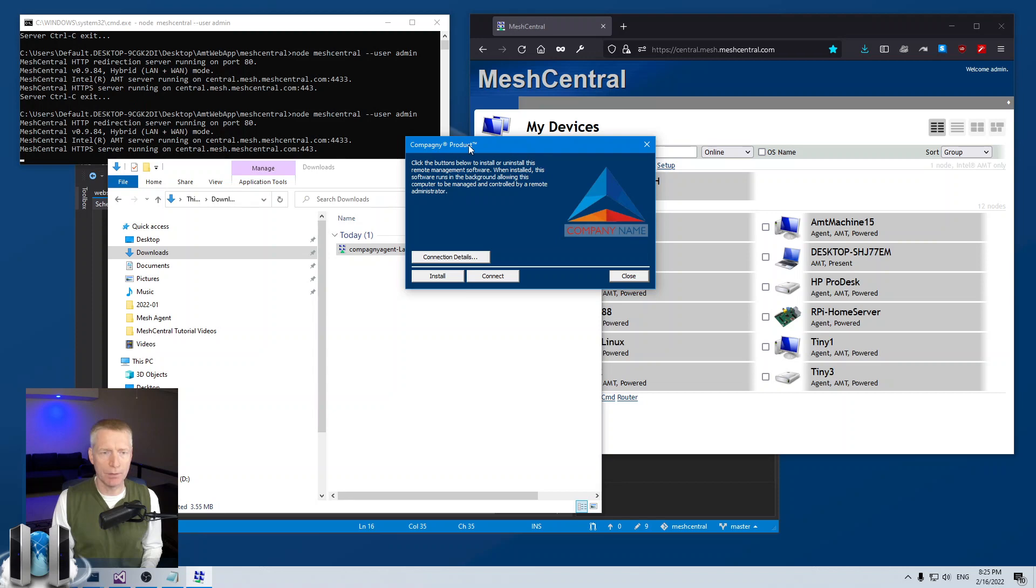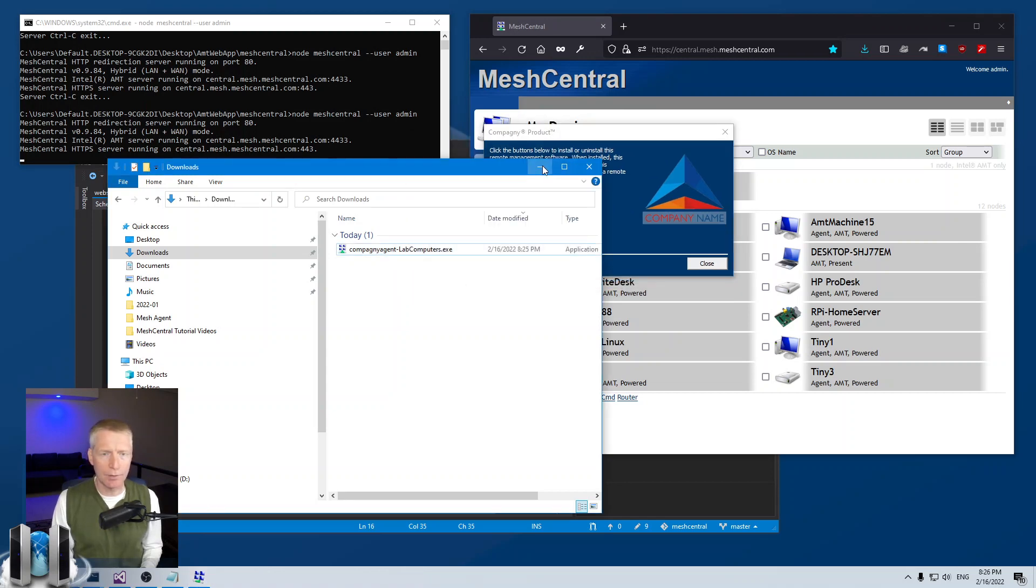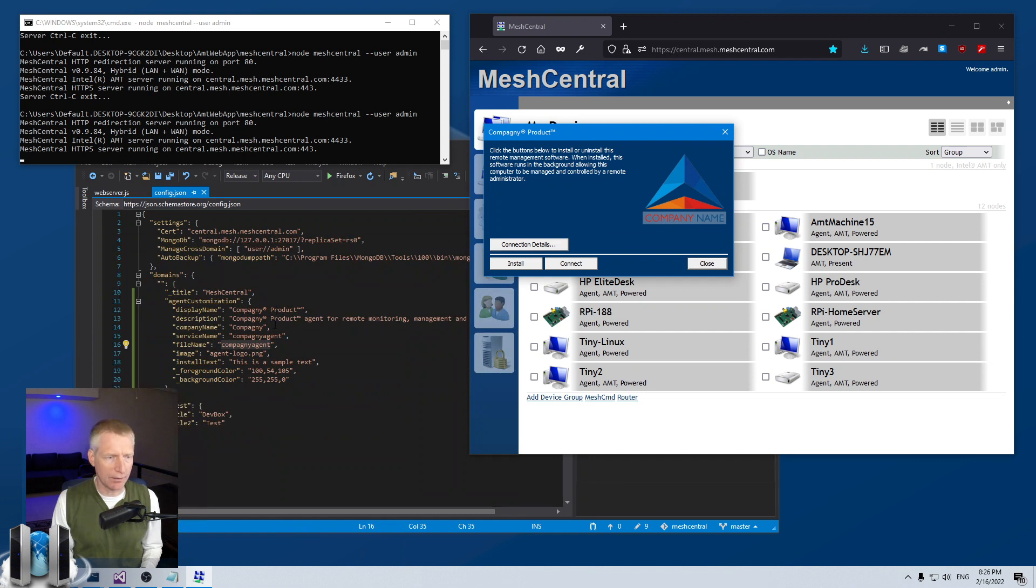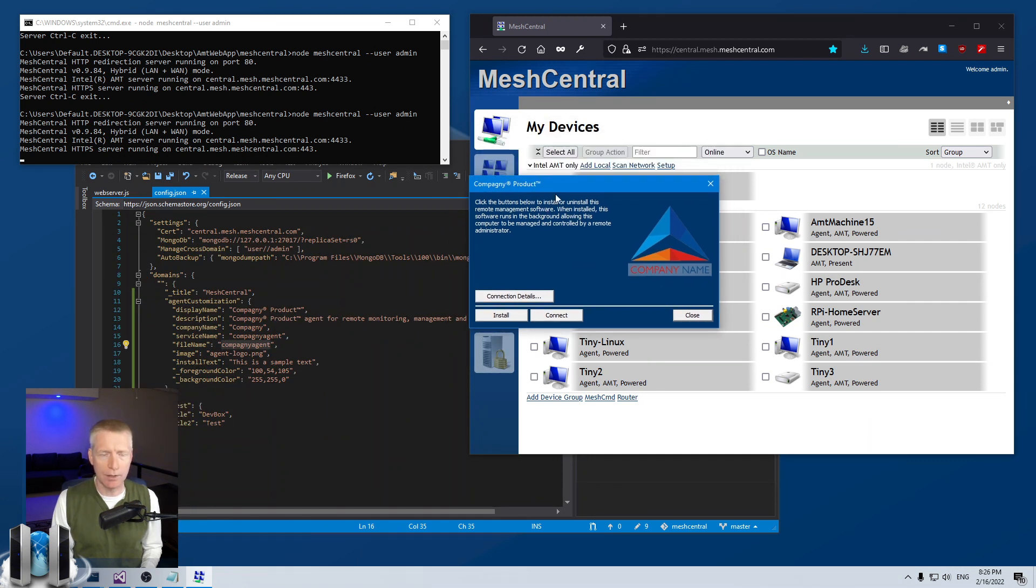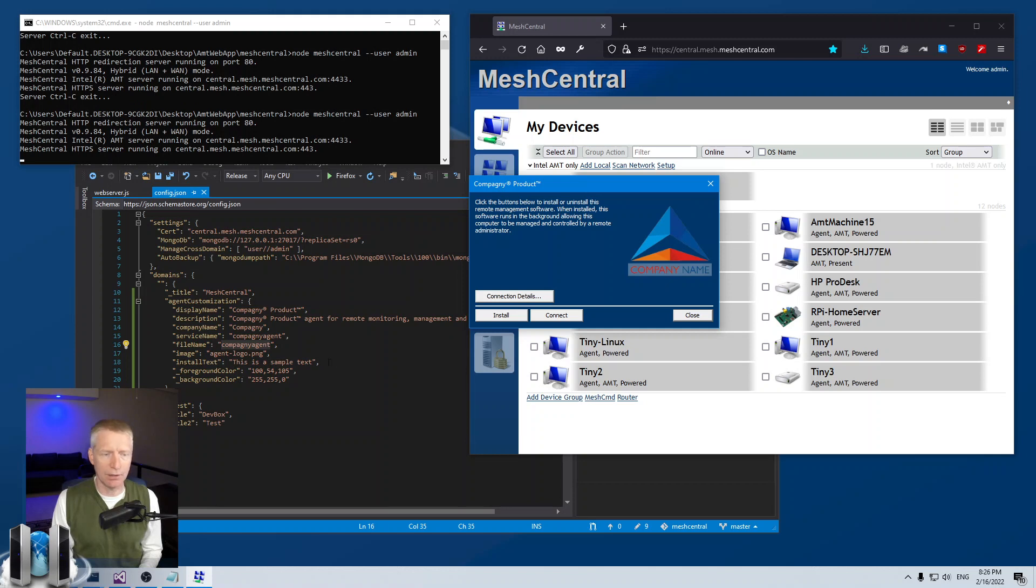And boom, now we have the product and actually for some reason the text here, the install text didn't show up so I'll debug this.